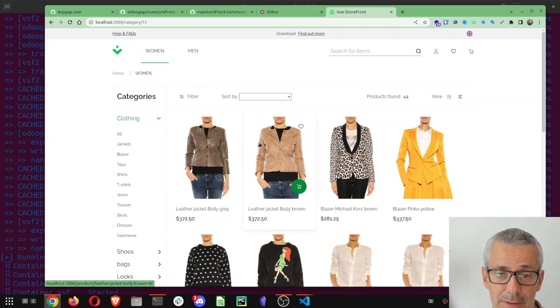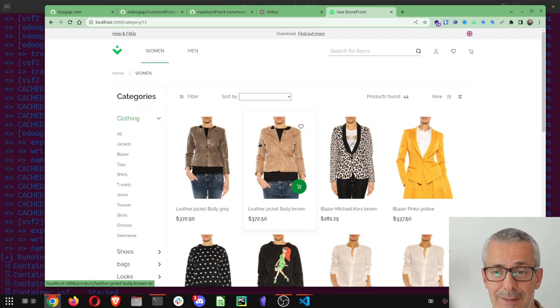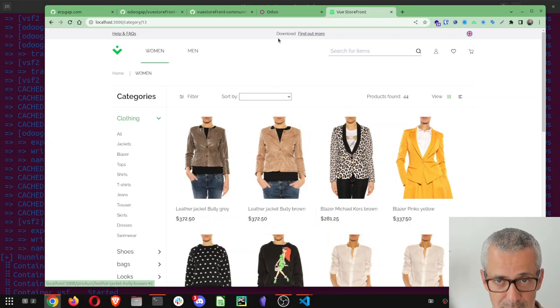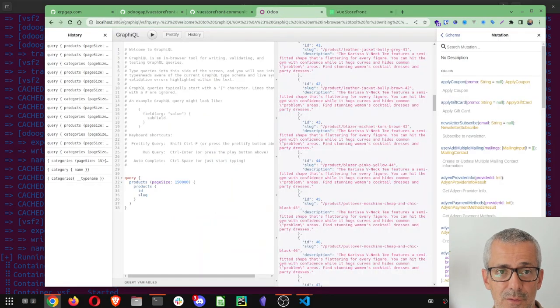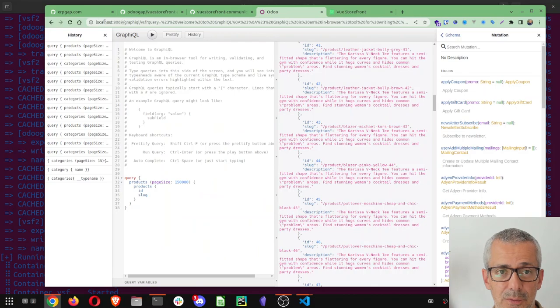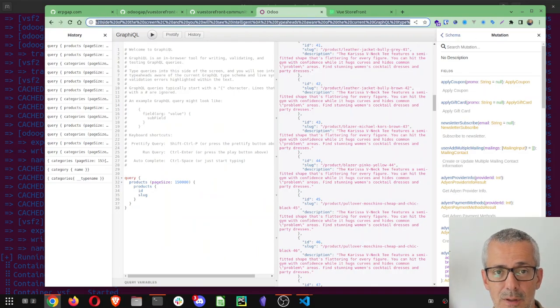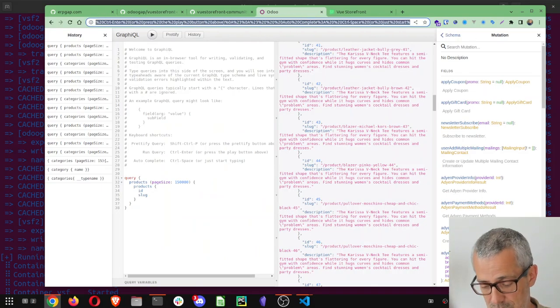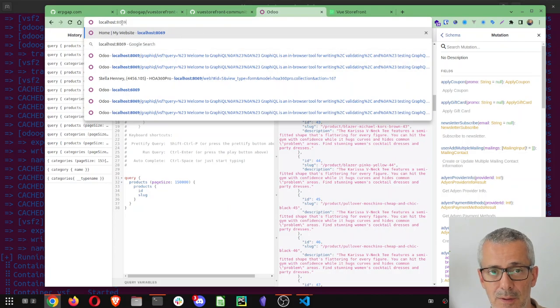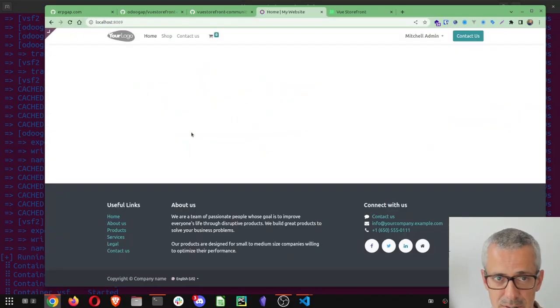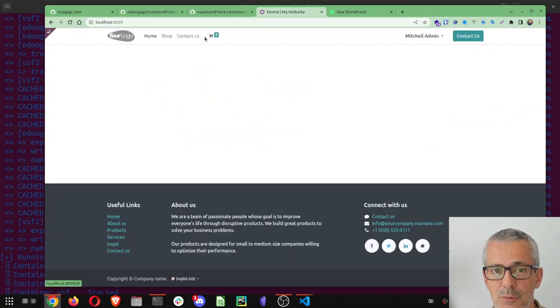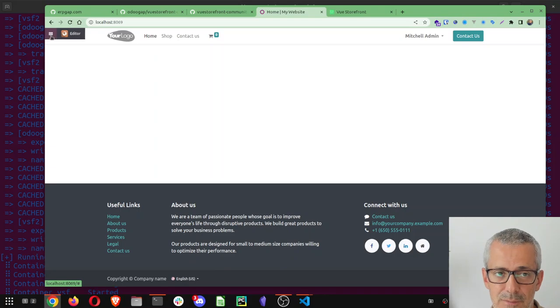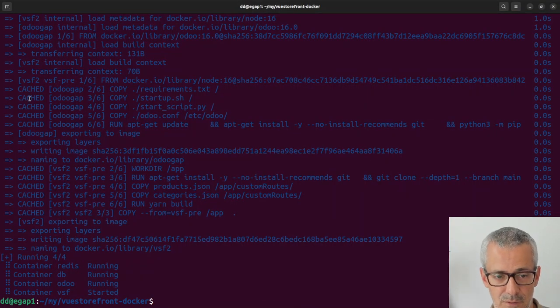This front end is a Next.js application and it's getting all the data from Odoo and then storing it in Redis. Let's check.